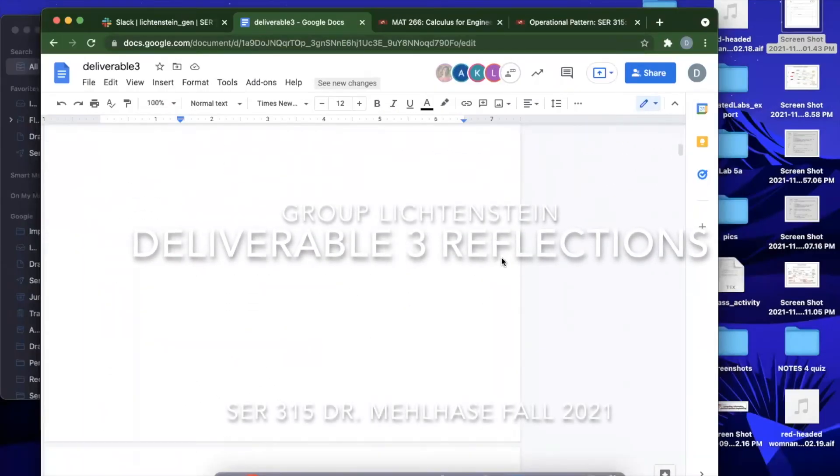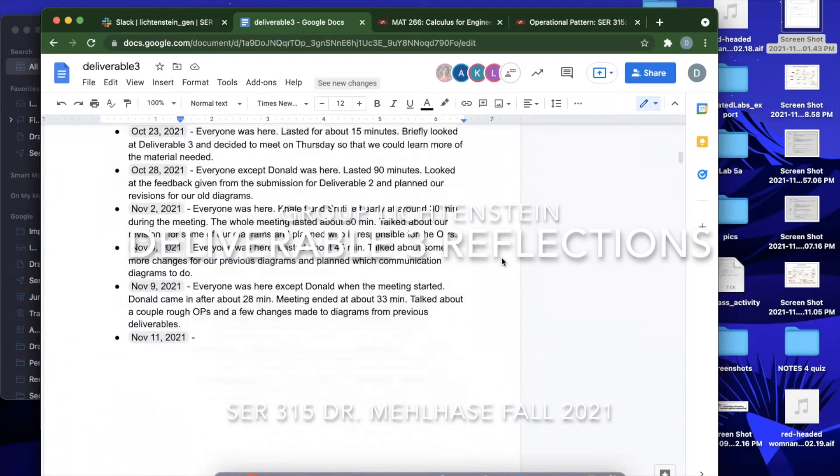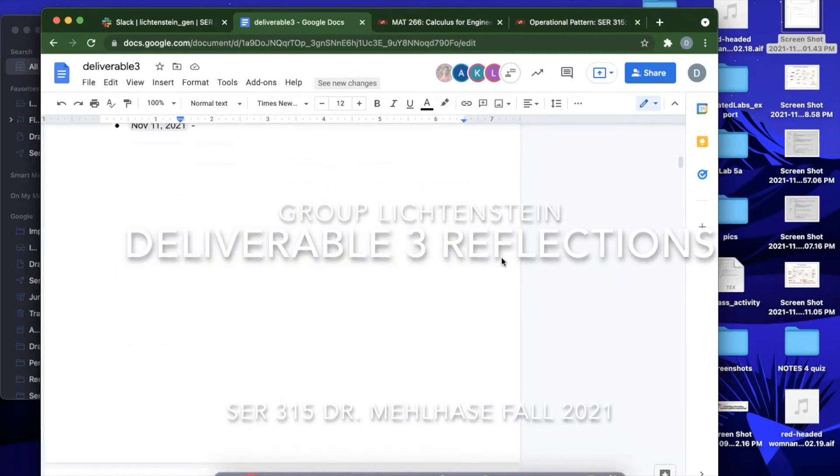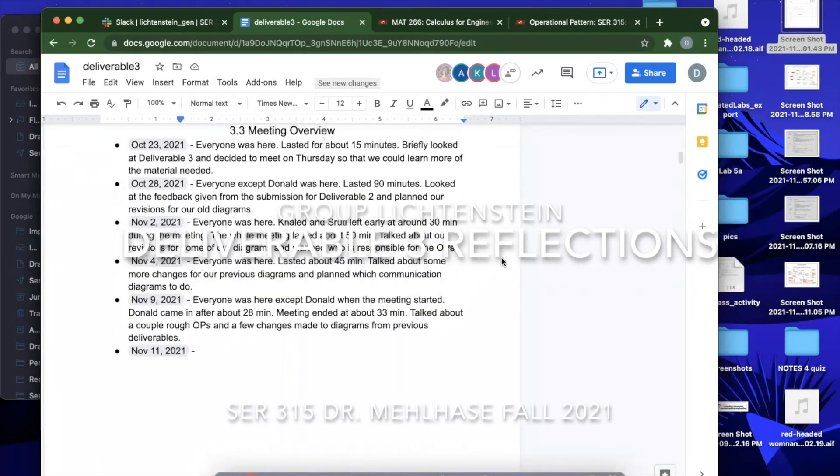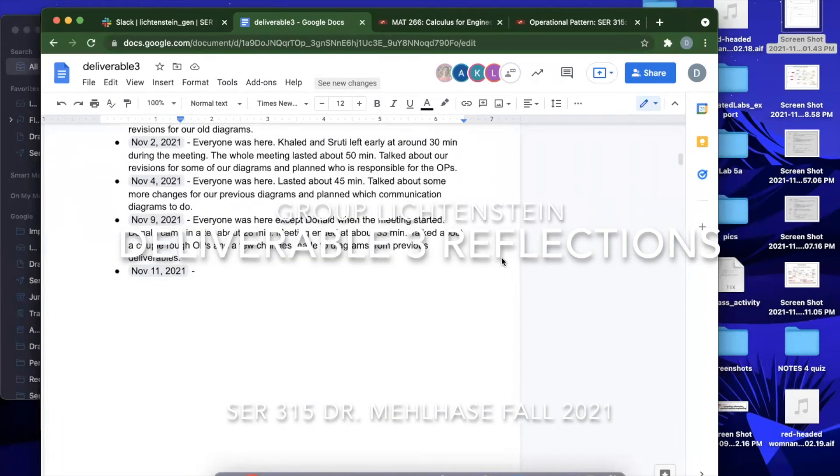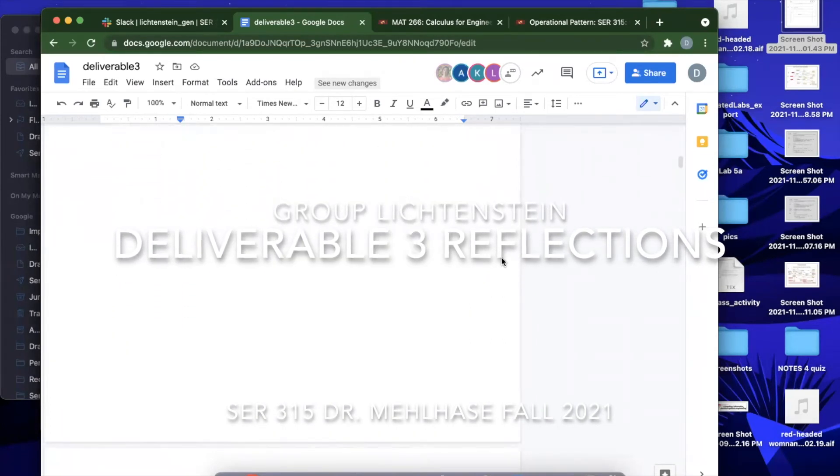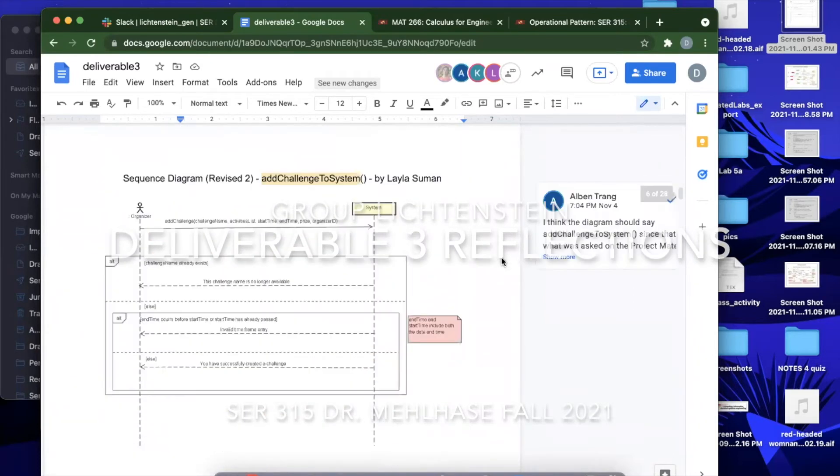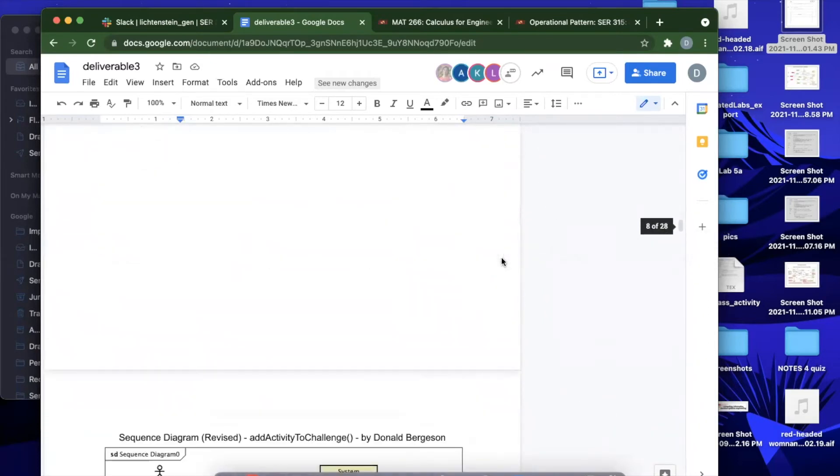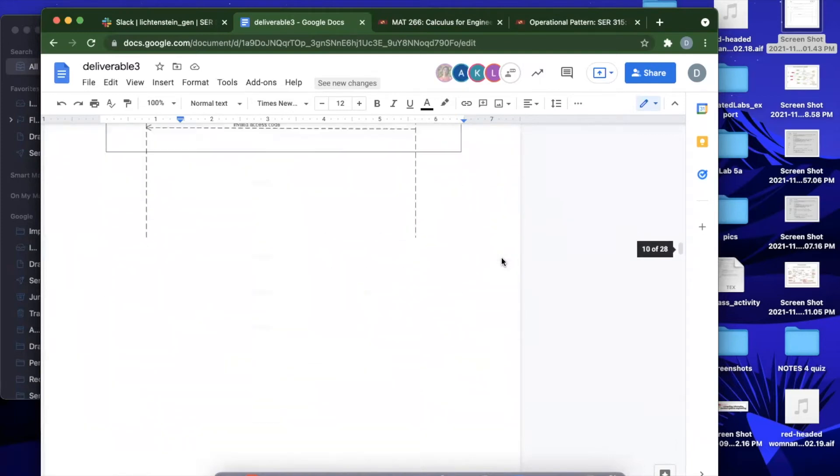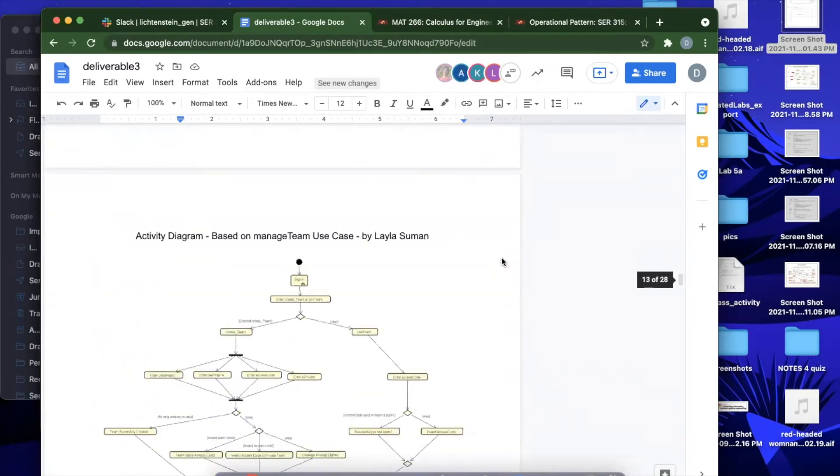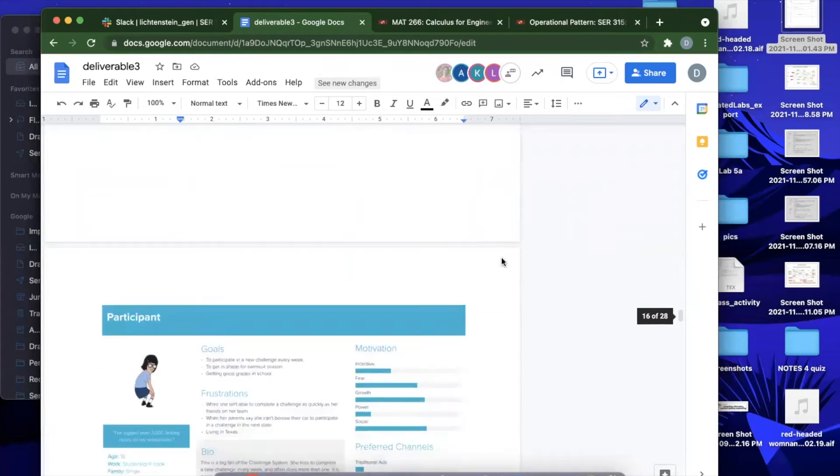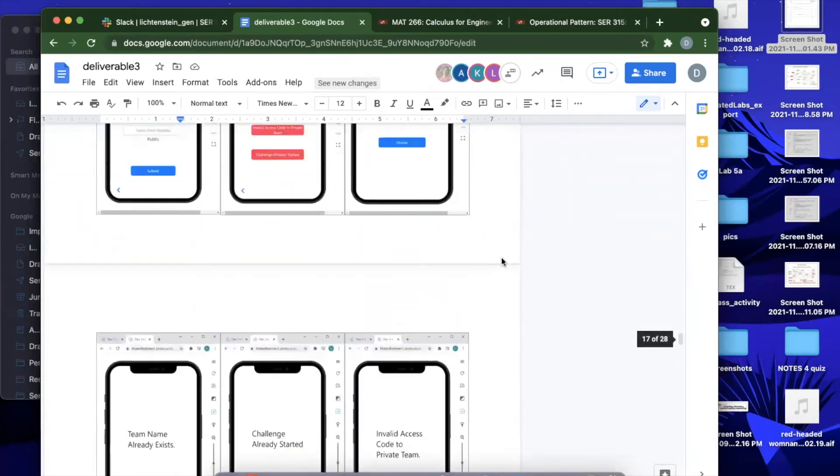Okay, so right now we have done one more changes to our previous diagrams and now we are getting into the operational patterns. Though bear in mind that these are kind of rough drafts and we'll make more changes to them before we turn it in.